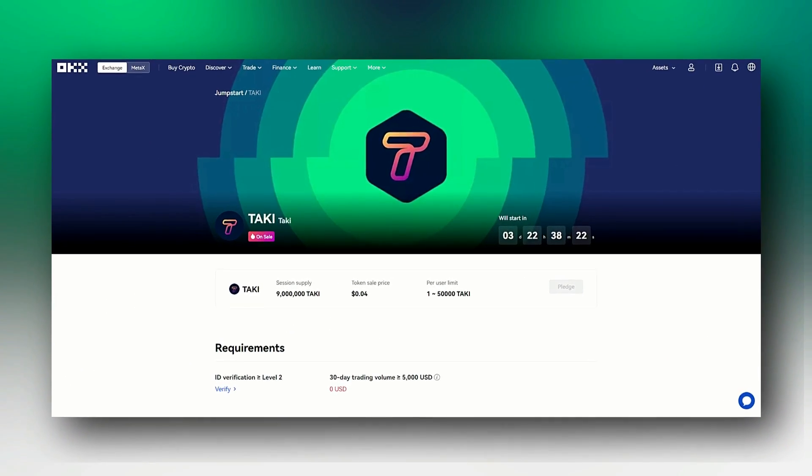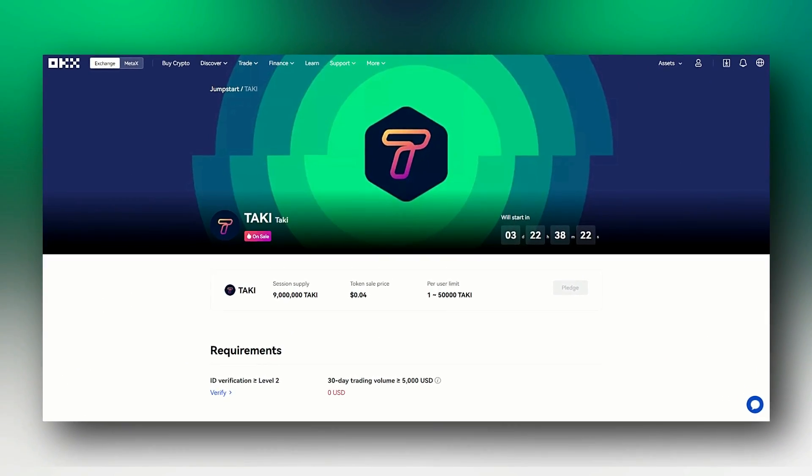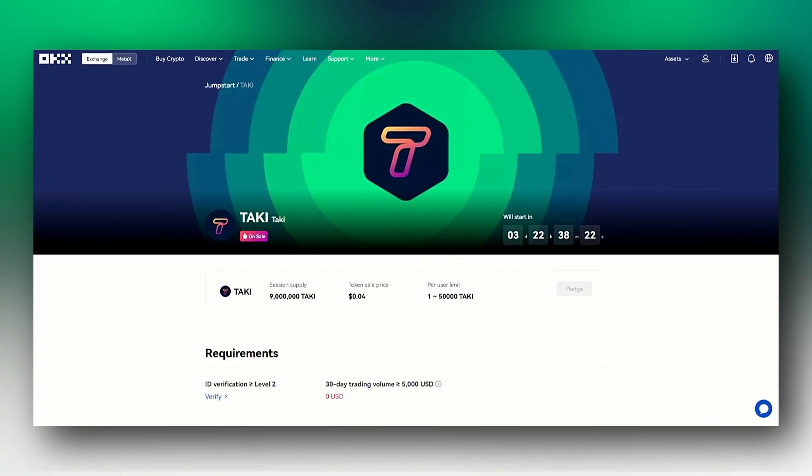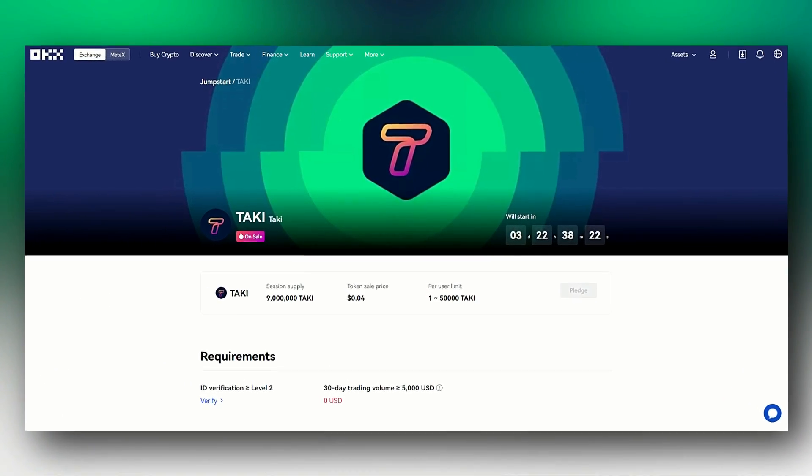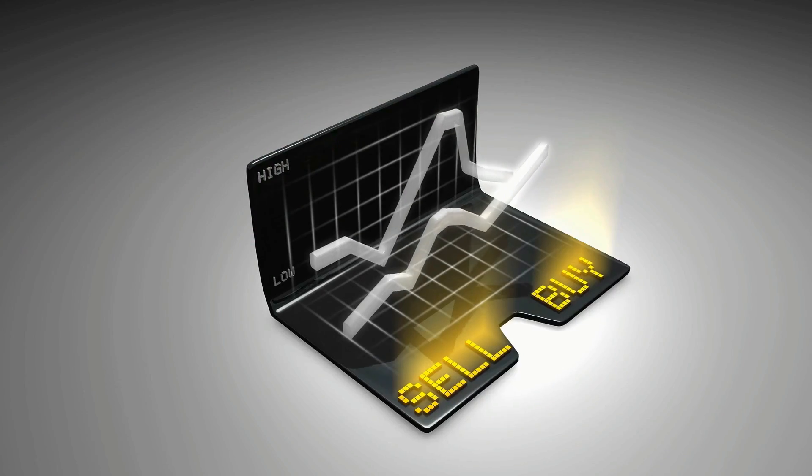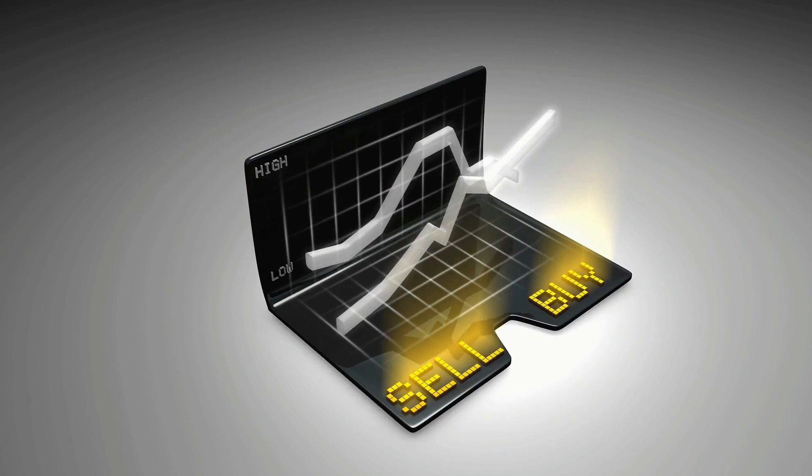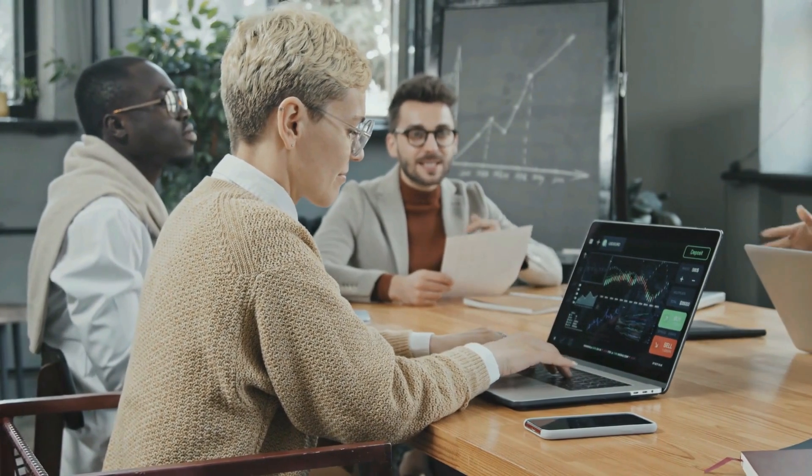In about 48 hours, Taki token, the platform's native token will go on sale. This video examines the details of the sale and why it is a massive opportunity for all crypto investors. Let's dive right in.